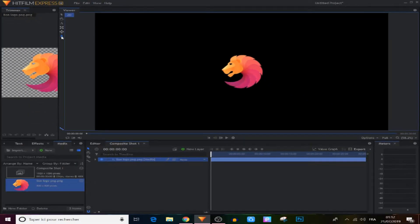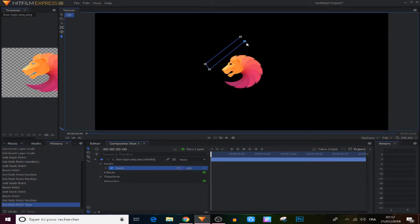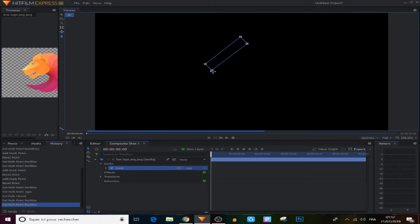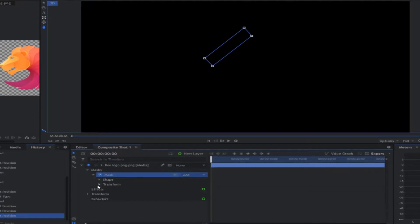With the free mask tool selected, we're going to shape a rectangle by making points, and we close it. As you can see, when you create a mask and close it, our logo disappears — because with a mask, everything appears only inside the mask area.